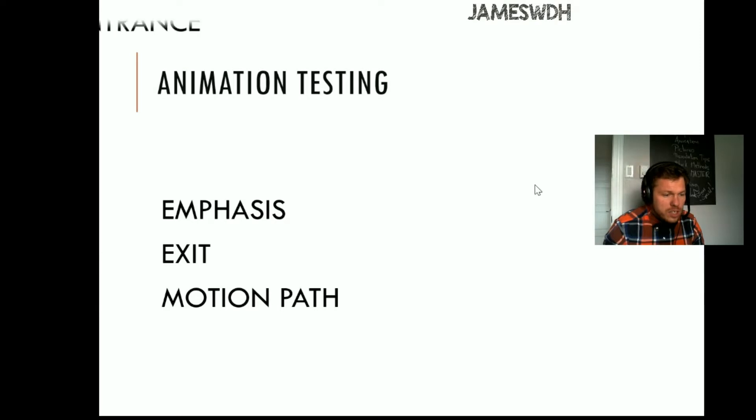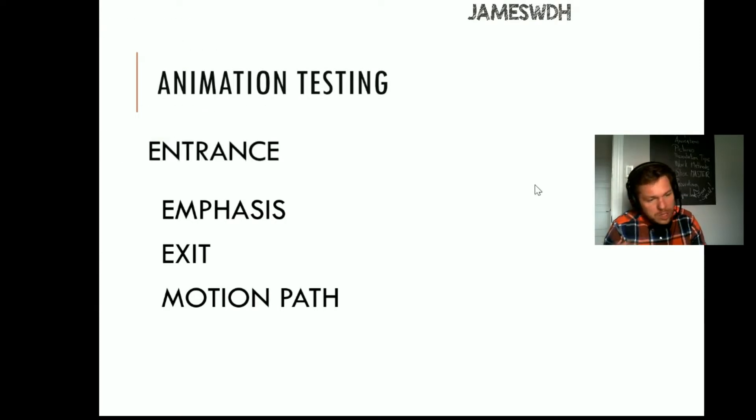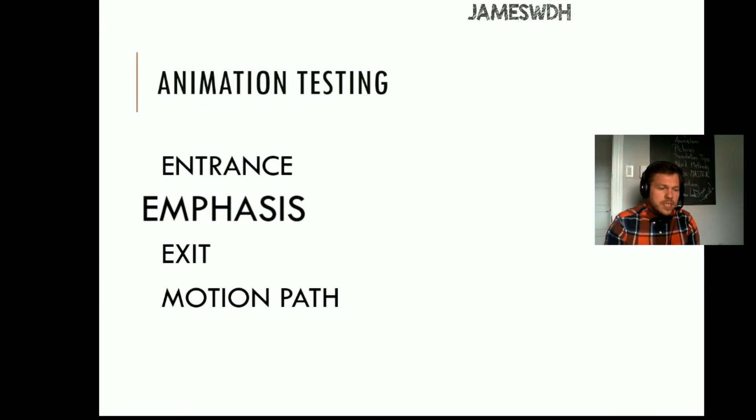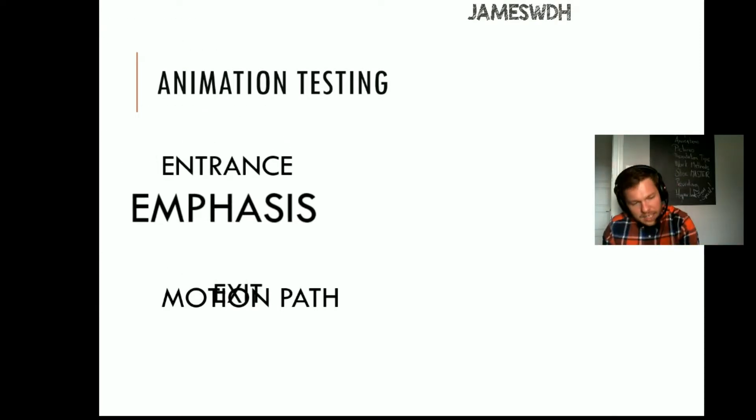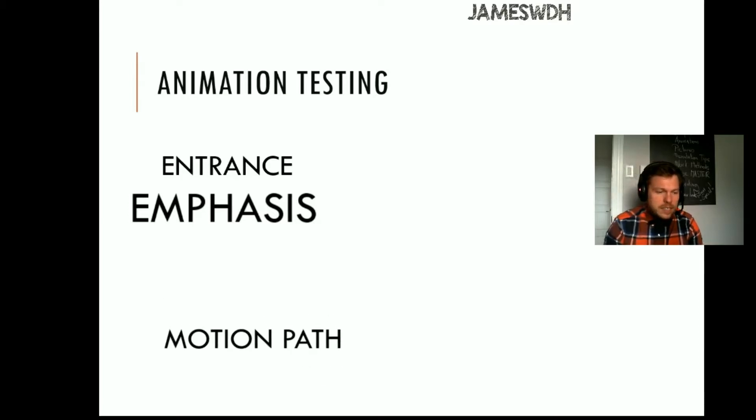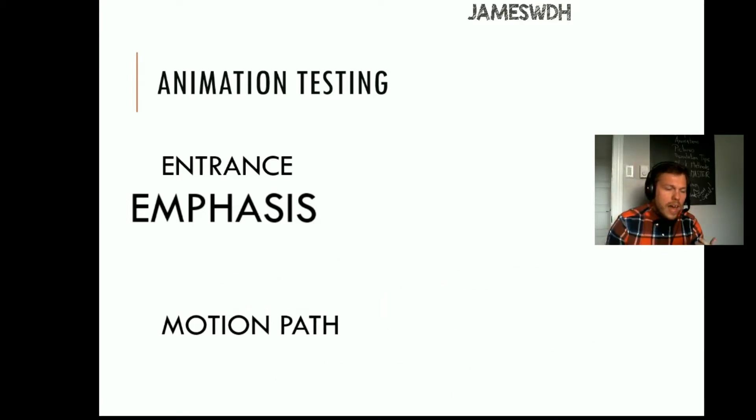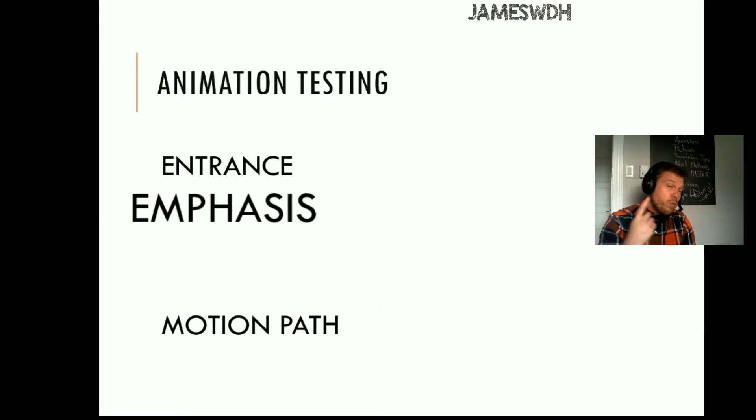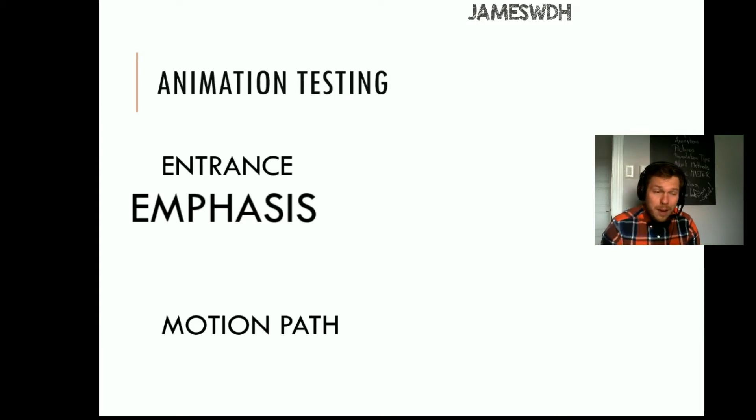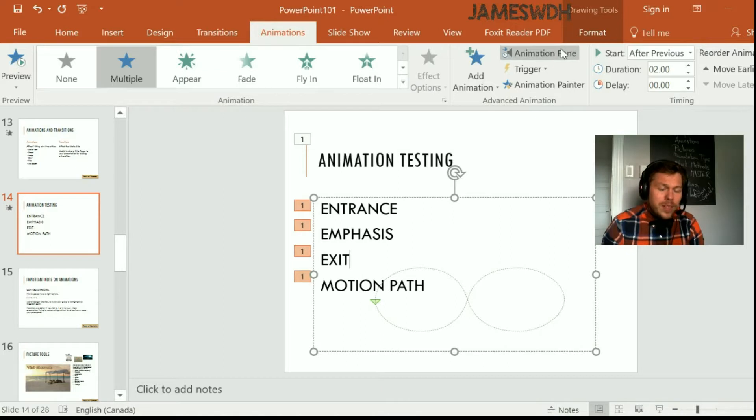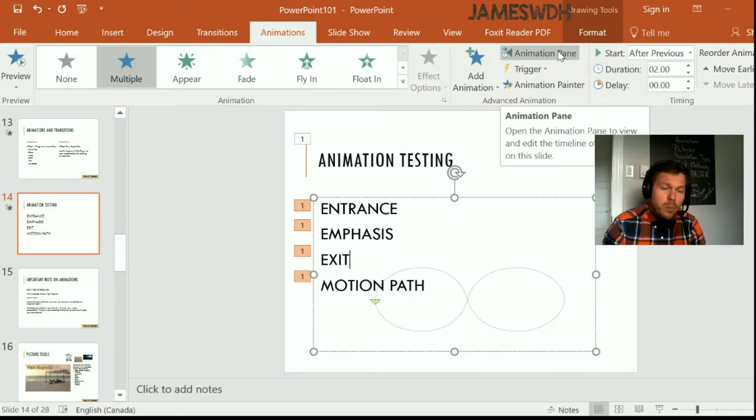I click, and you see it does this one. It brings this one in. It emphasizes. It exits. And once it's done exiting, the motion path starts. So animations can be done either on click for once, or you can make them all do at the same time, or you can make some wait and some be patient.